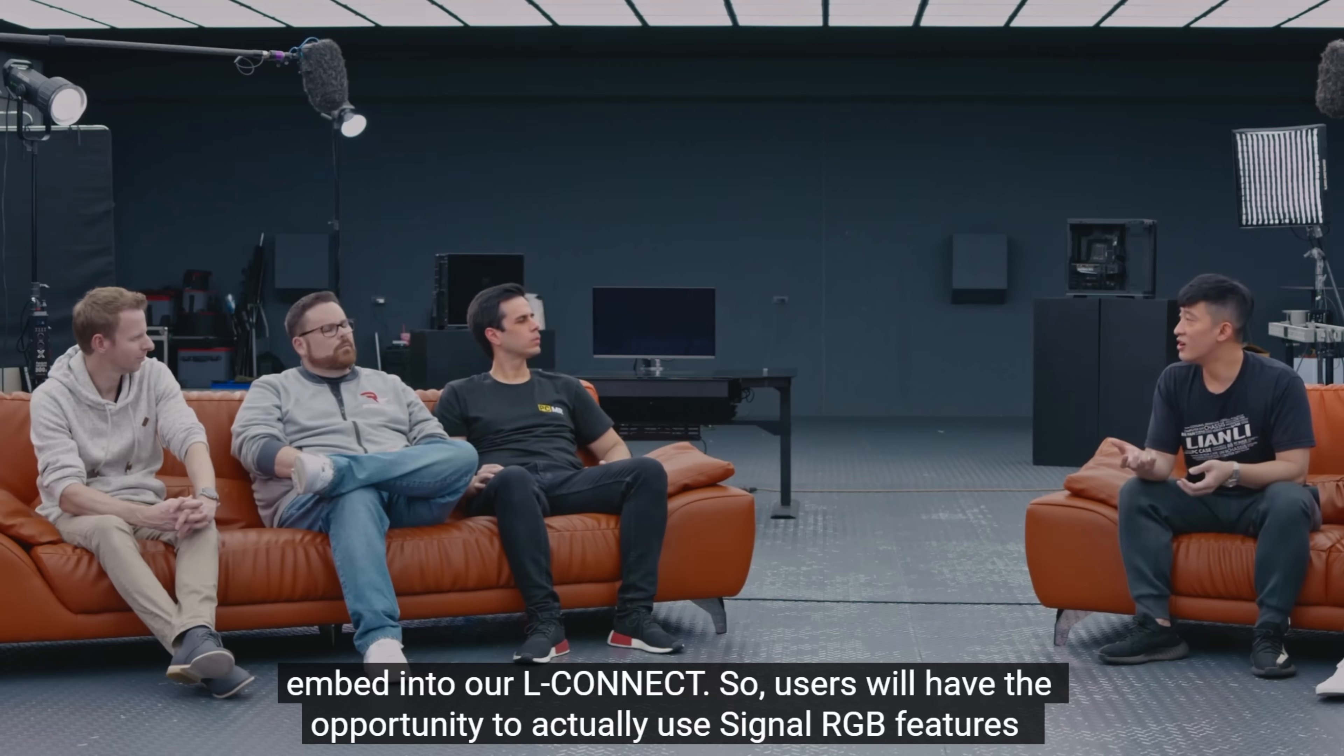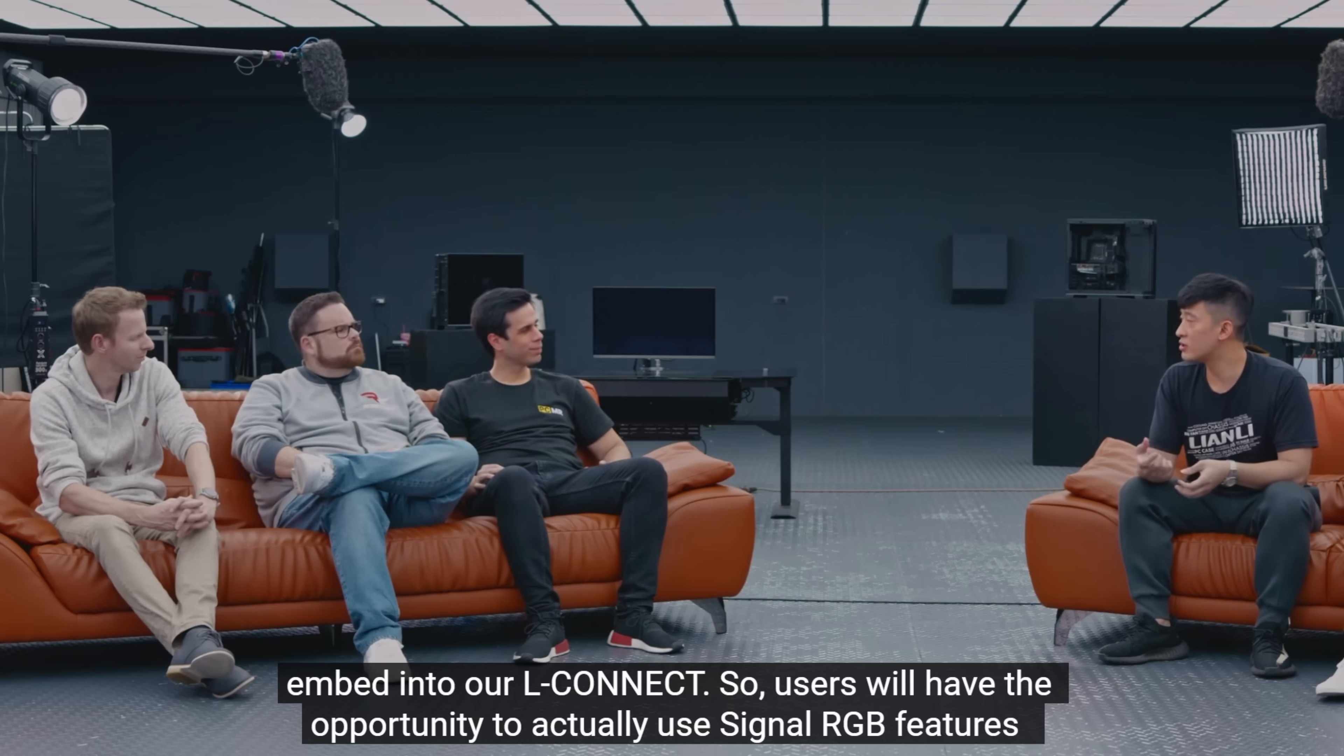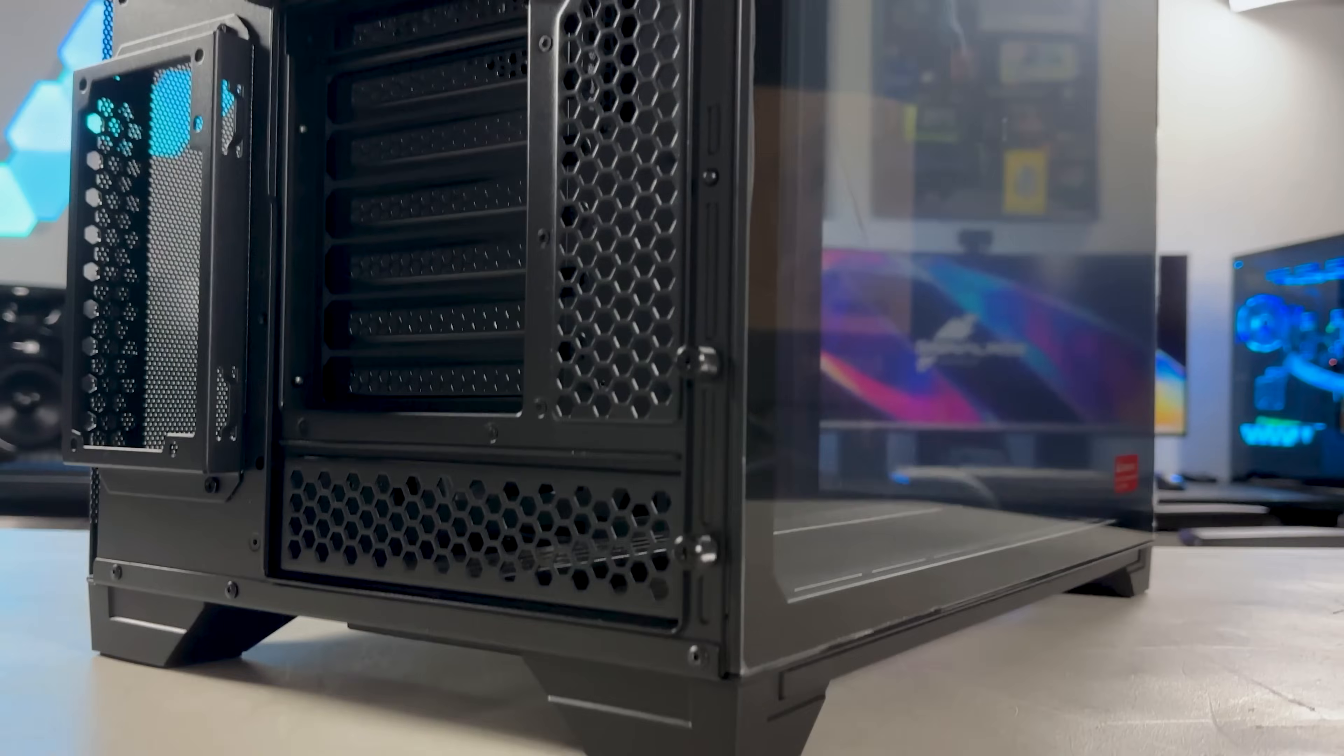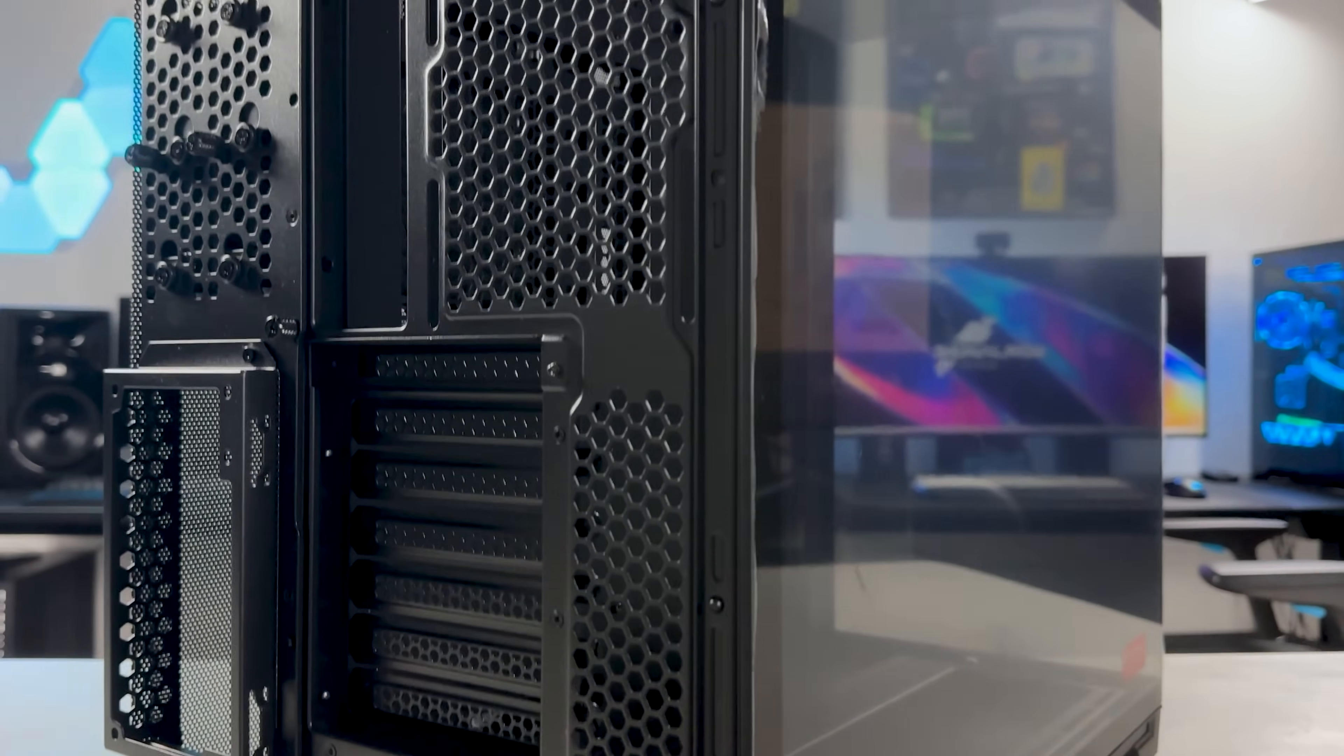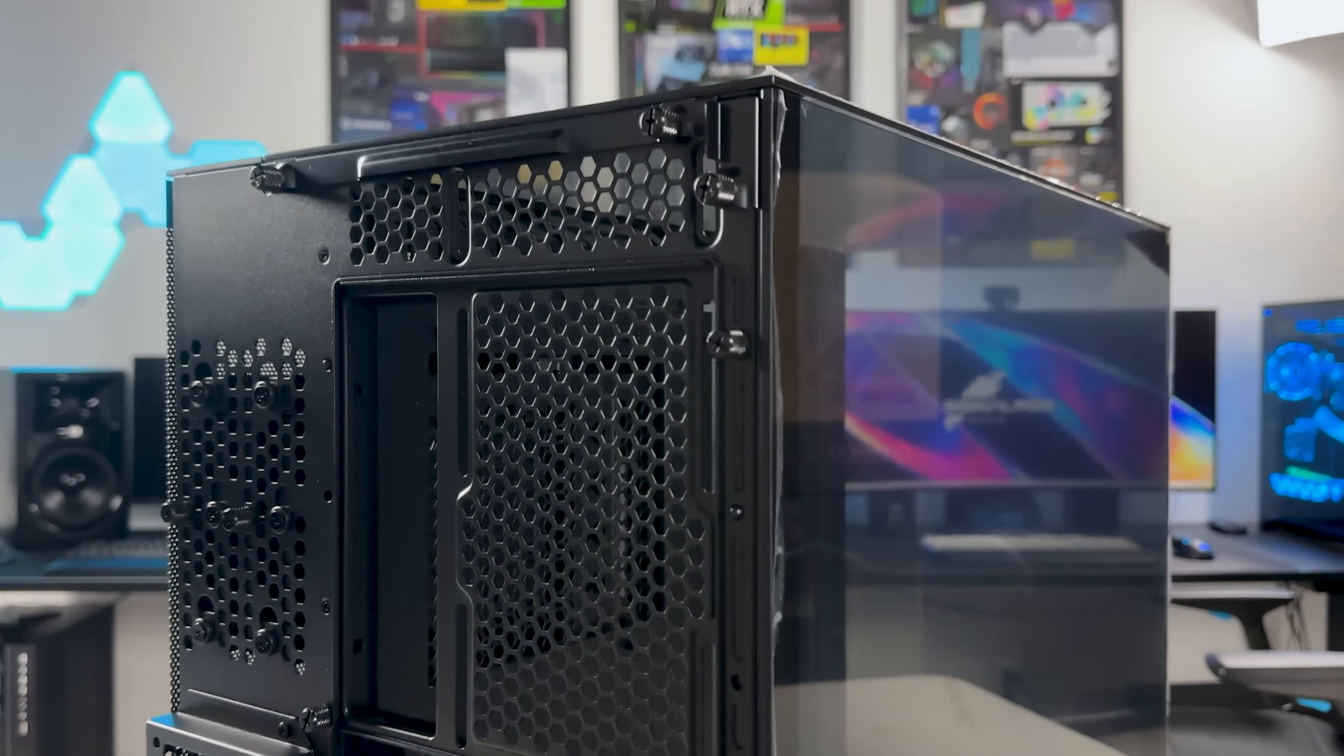We'll also be bringing this build to trade shows like PAX West and PAX East. If you're there, be sure to stop by and say hi. Before we start, I just want to say that I haven't seen any reviews on this case yet, so everything you're going to hear me say is my actual first impression.